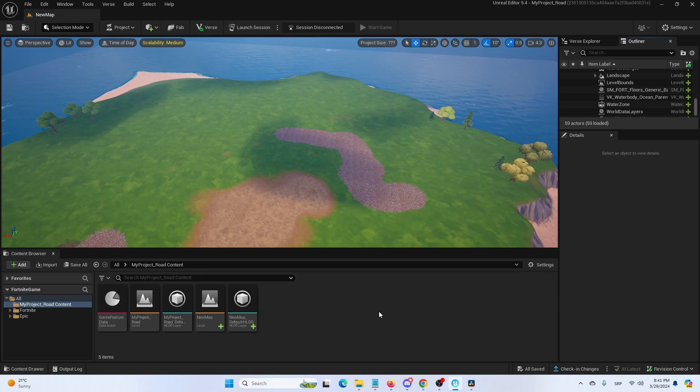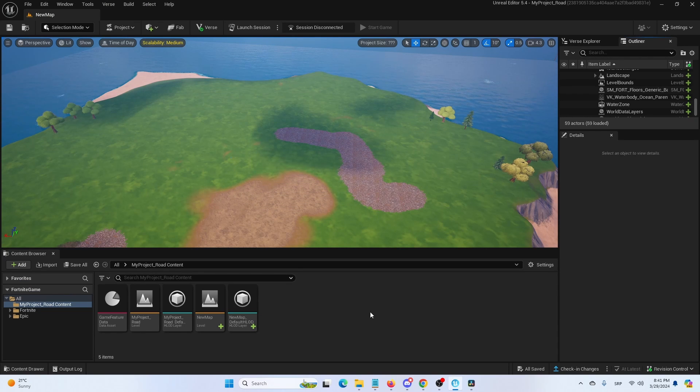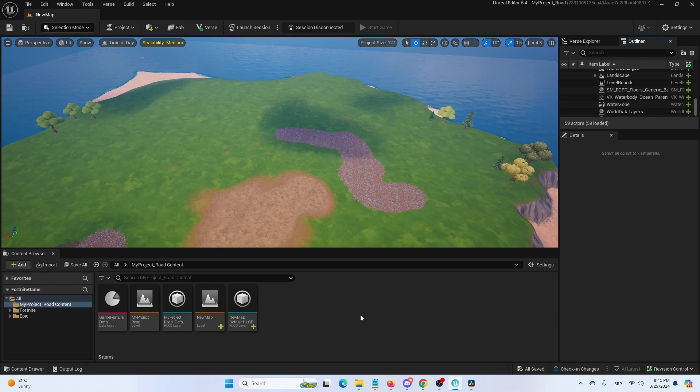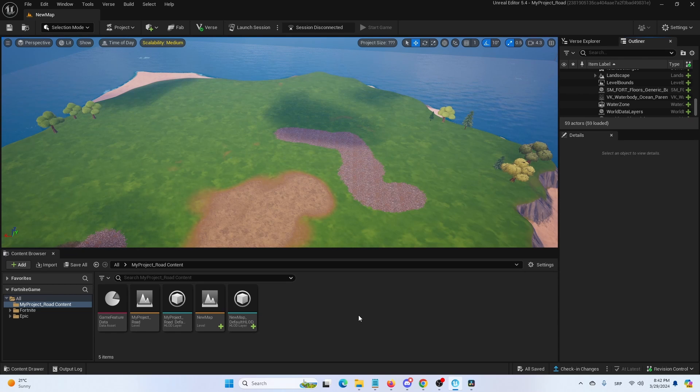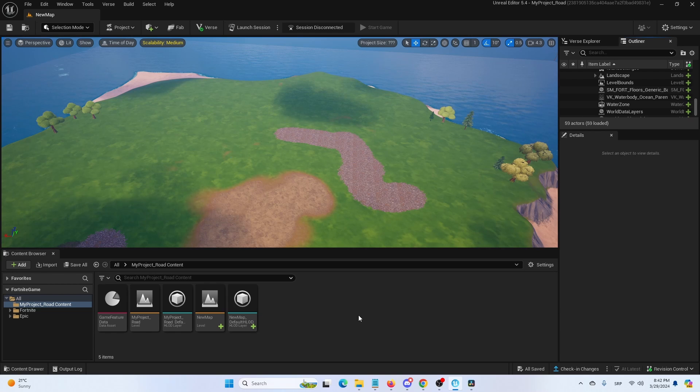Hey everybody, my name is Ivica. Welcome to my first ever UEFN or Unreal Editor for Fortnite tutorial that will show you a really simple, easy and quick way how you can create roads in your UEFN level.